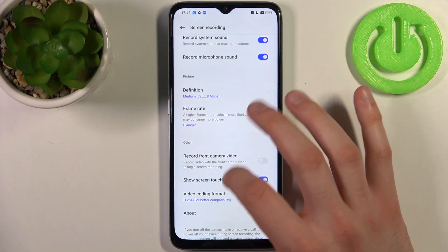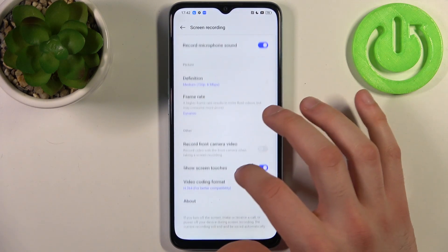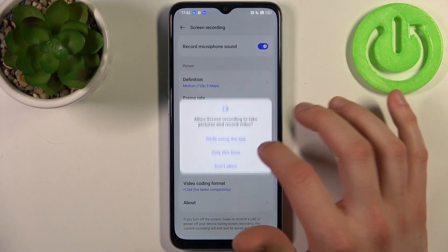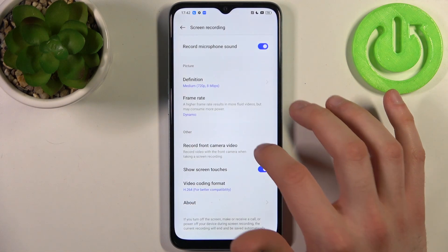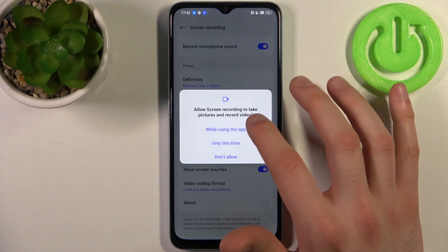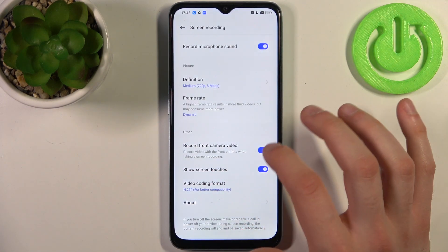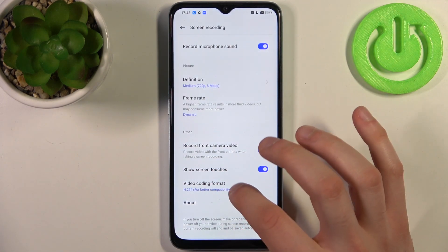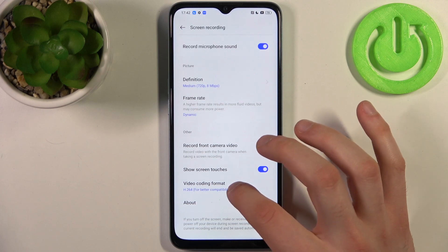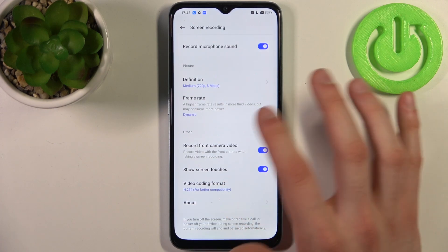You can also change the video definition, you can change its frame rate, you can also record from front camera video, you can show screen touches, and you can also change the video coding format.